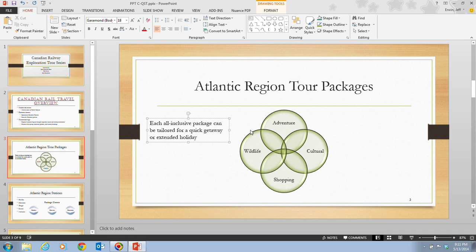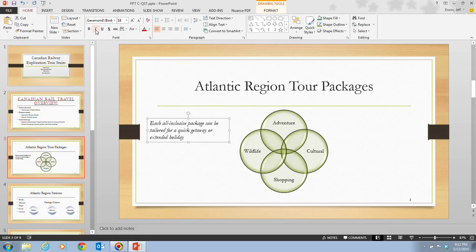In step 6, it tells me to move my I-beam pointer to the edge of the text box until it changes into a four-headed arrow, and then click the text box border. When I do that, you'll notice it changes to a solid line. Then I go up to the font group on the home tab and click the italic button. Now all of the text within the text box has been italicized.